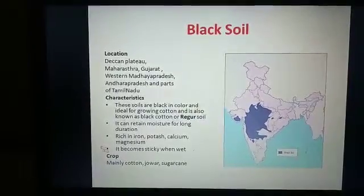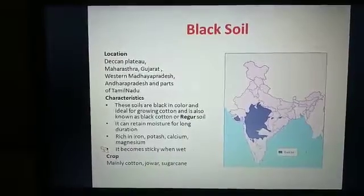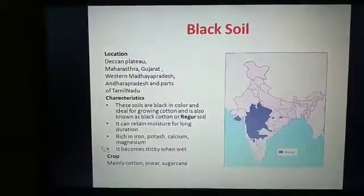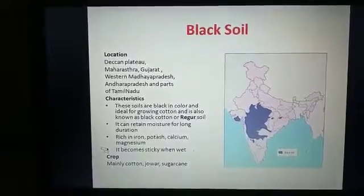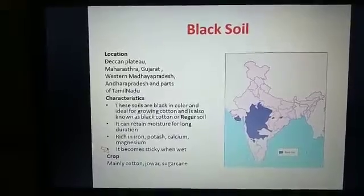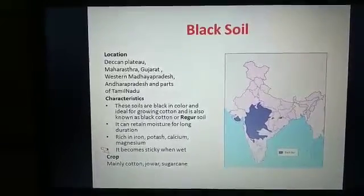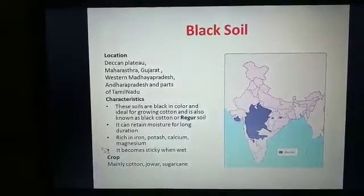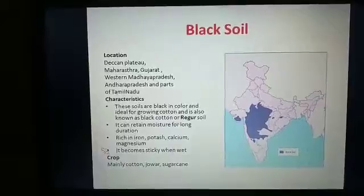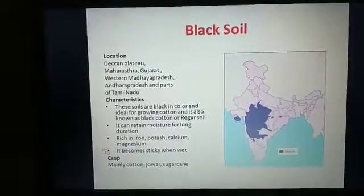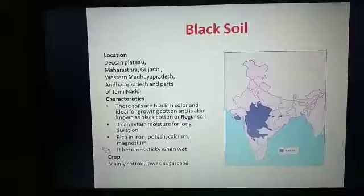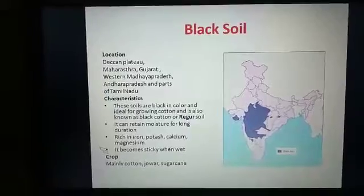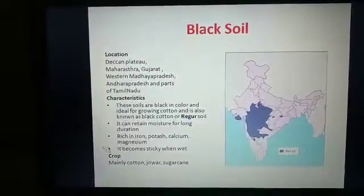The black soils are very rich in minerals. In the dry season it becomes dry due to excessive evaporation and develops cracks, but in the rainy season it becomes sticky and difficult to plough. It is very rich in magnesium, alumina, and potash, but it lacks phosphorus, nitrogen, and organic matter. The main crop produced is cotton; otherwise you can grow jowar, sugarcane, etc.